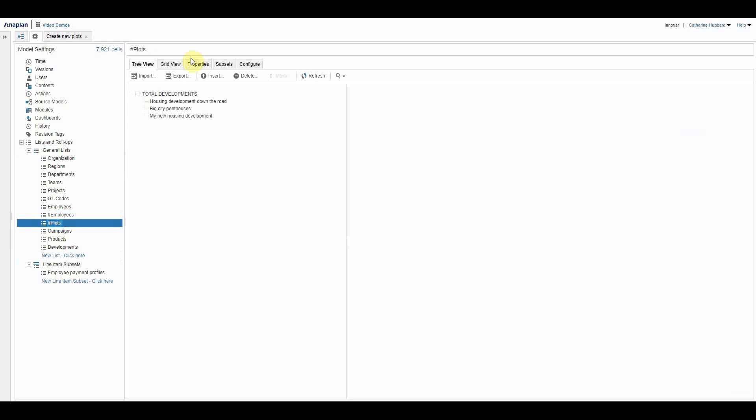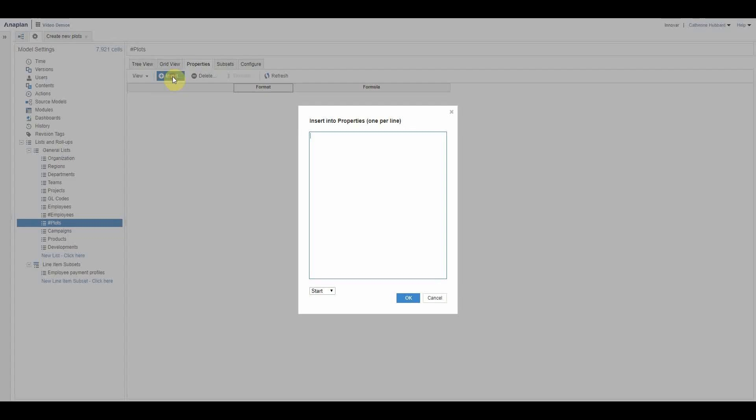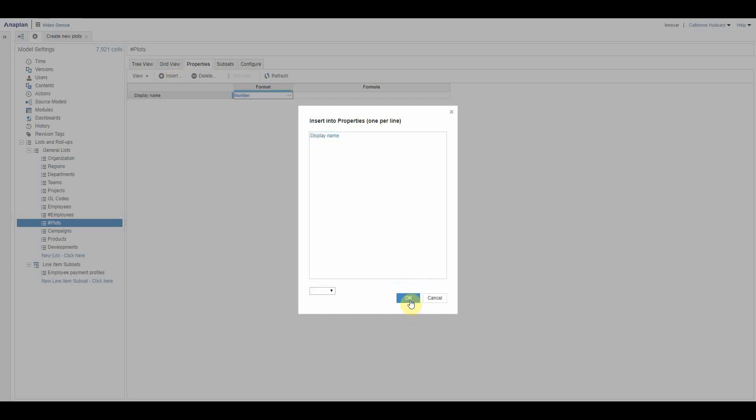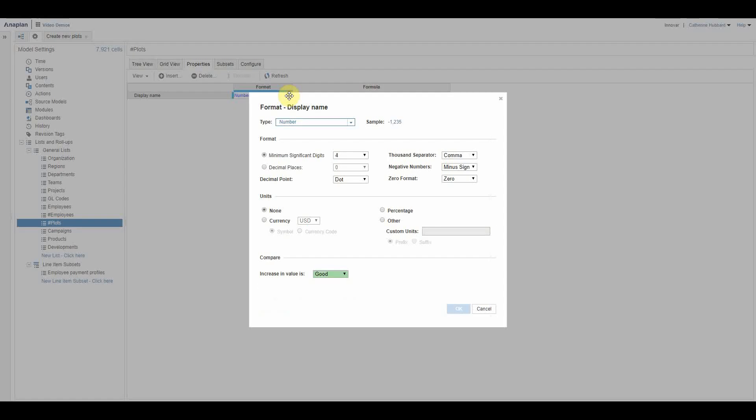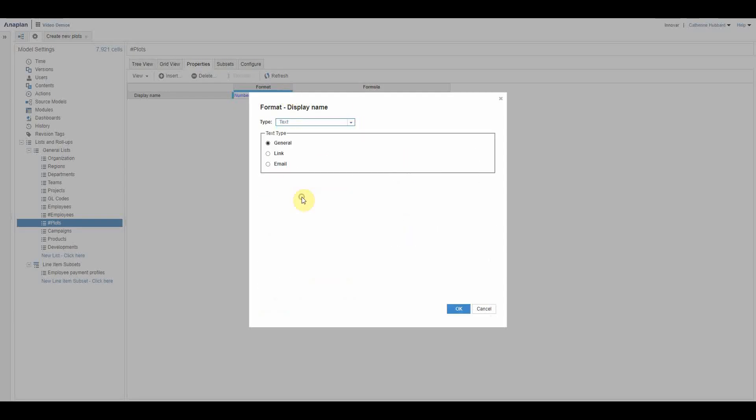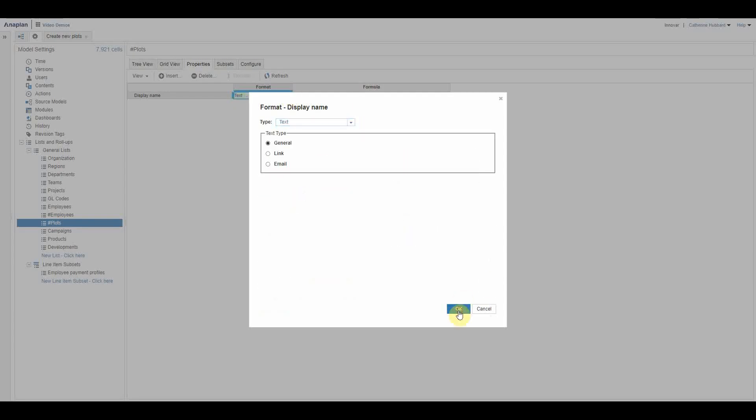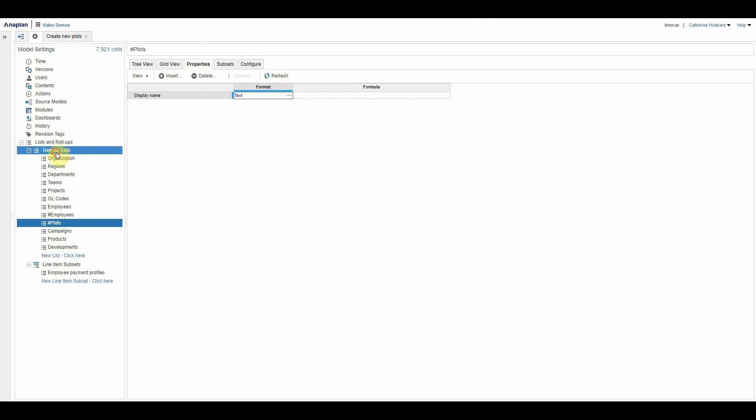So you need to control how the end user sees it by giving it a text formatted property that you then assign as the display name. So I don't currently have one set up because this wasn't a numbered list in the past. Now you don't have to call this display name, by the way, it's not a system driven thing, but it seems to make sense. It just keeps it very clear, and it has to be text.